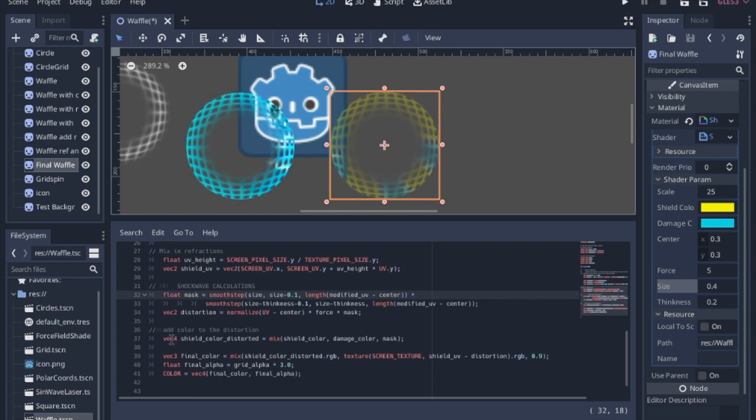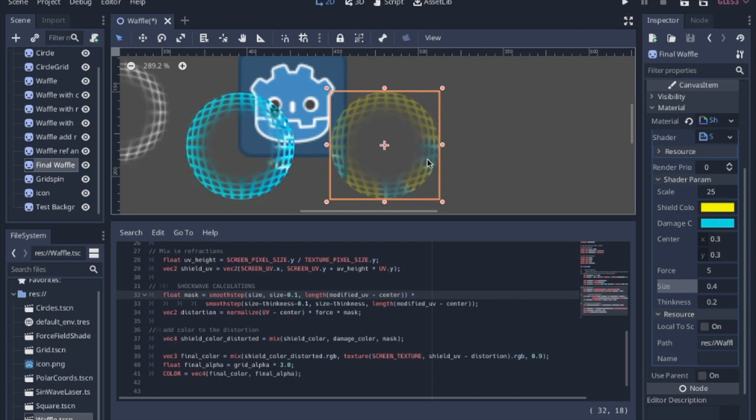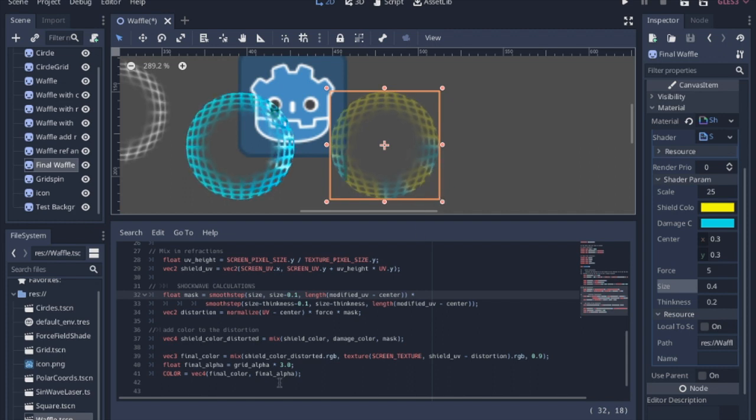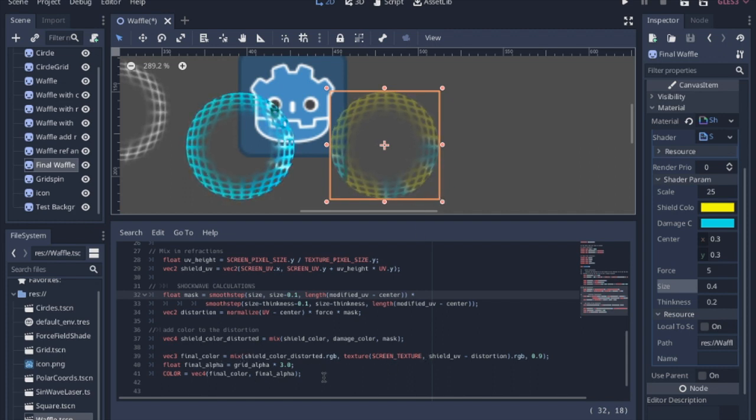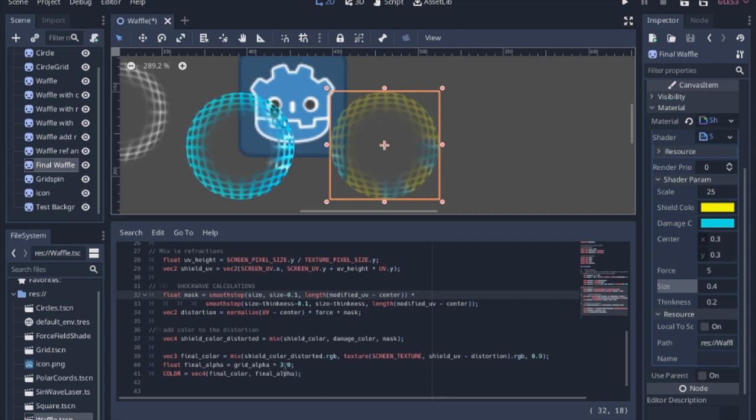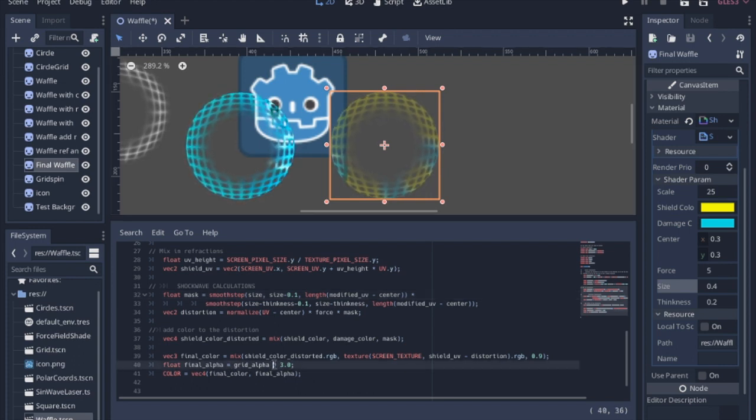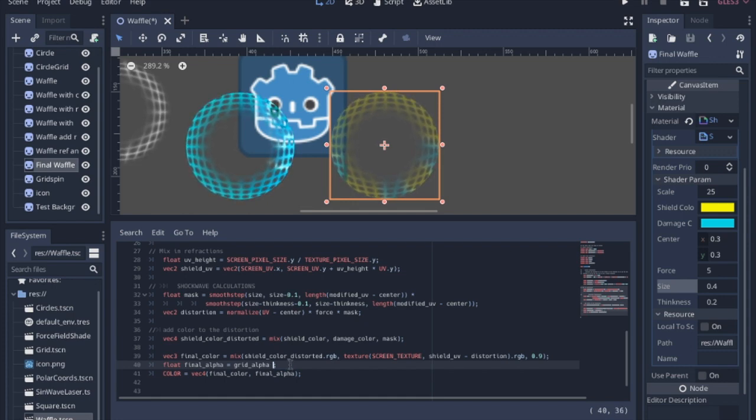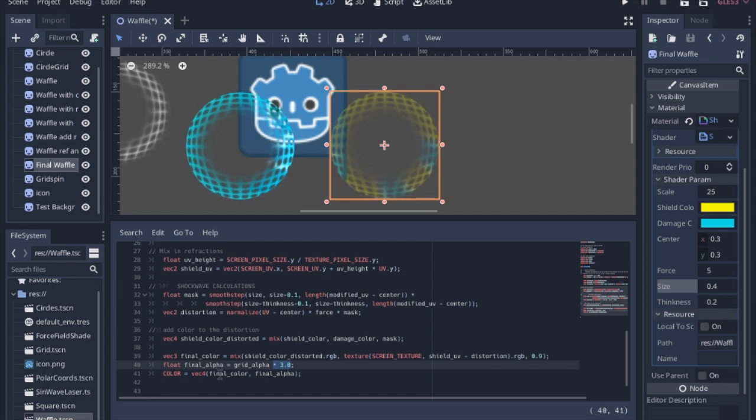Then this line, all it does is it adds this color into the ring of the distortion that is going through the shield. And again, at the very end, we mix all of these together. I actually multiplied the alpha by 3 just to make it pop a little bit more. If you don't do that, it's a little bit dim and tough to see, and I wanted it to be a little bit more opaque. Then you have the final color.